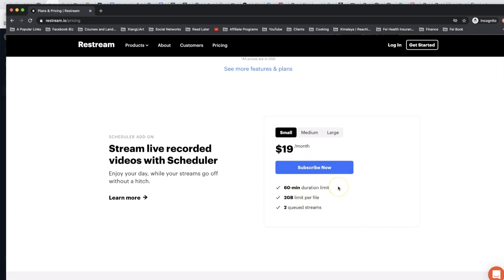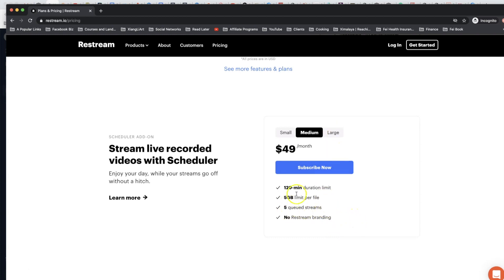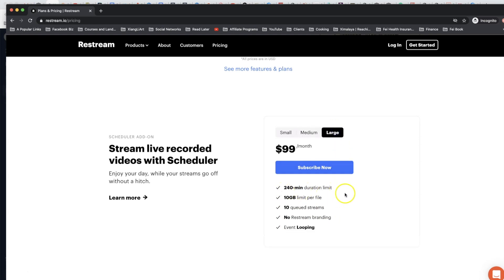If you really like scheduler, which I do, and it creates a lot of convenience and freedom from the type of work I do, then you can consider upgrading to a plan. The small plan right here is that you can have up to 60 minutes of duration and 2 gigabyte per file and also 2 queue streams. There are two other options as well: Medium and Large.